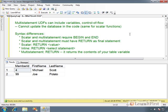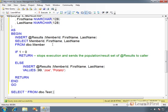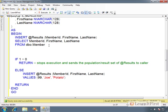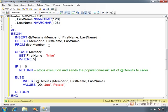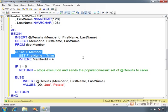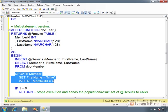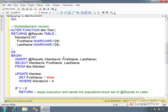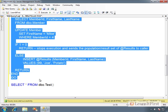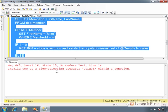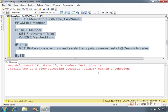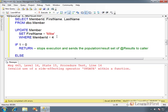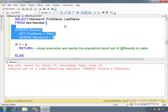Now, I wanted to show you, remember I said that you cannot update the database. Watch what happens if I try to do this. Update member, set first name equal Mike, where member ID equals four. So I am trying to update the database. And I told you, you cannot do that. Well, let's see if I was right. When I go to alter the function, it returns this error. It's what it calls a side affecting operator, meaning that I'm going to change the results of the database, and it will not let me do it.